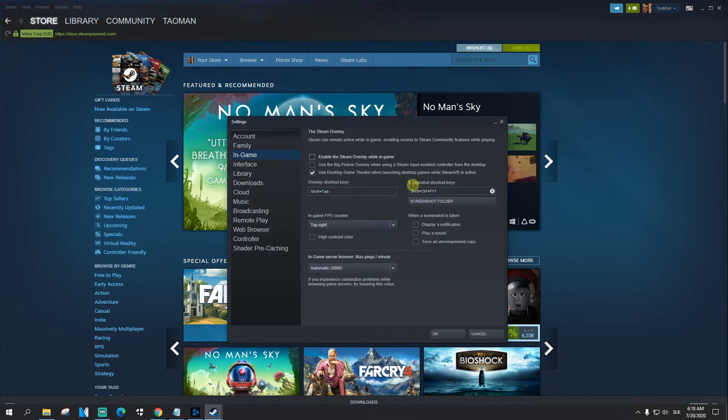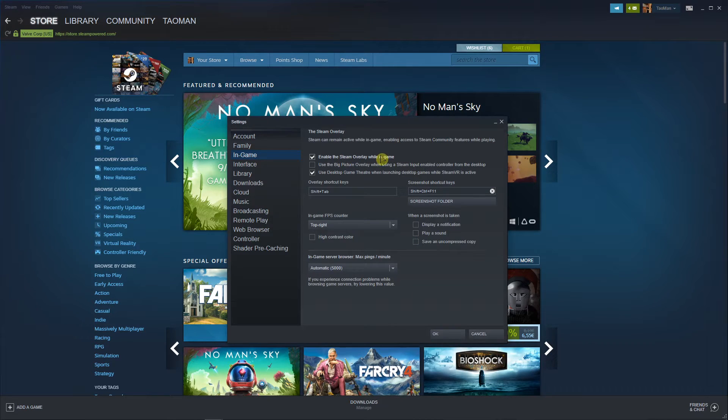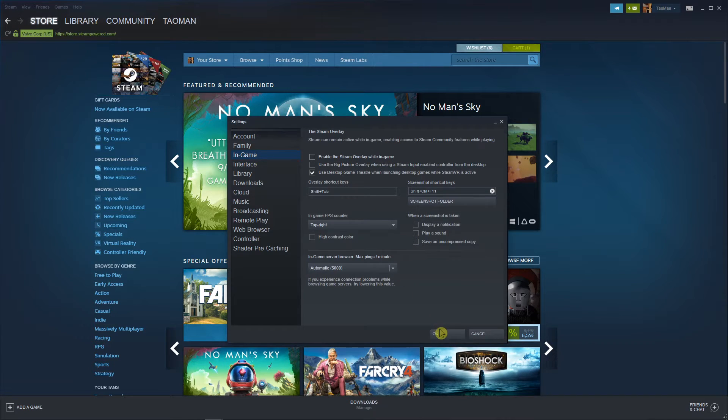And this is how you can actually deactivate it. So just click here, unclick it and OK.